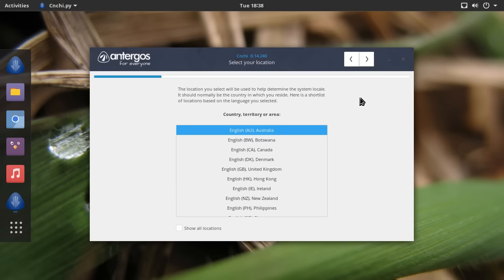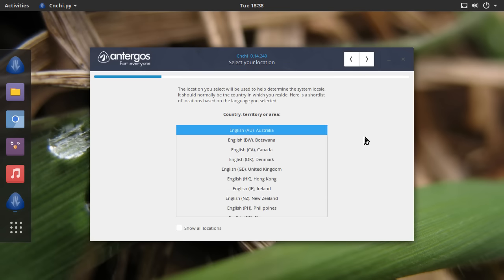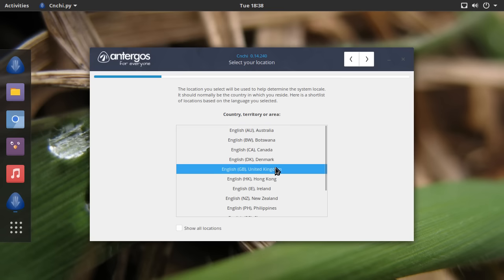One of the things I did notice is that when I did start up this live CD, it took a while to get this Cnchi open, this installer program. The reason was because the installer itself was being updated on boot, which is a great idea, although potentially quite complicated and lots to go wrong. But if it works, and it did work for me, that's good. Having an up-to-date installer, having the installer updated as you boot into the live CD, it didn't take too long. I'm talking like 30 seconds. And it did it in the background. Now that's a good idea.